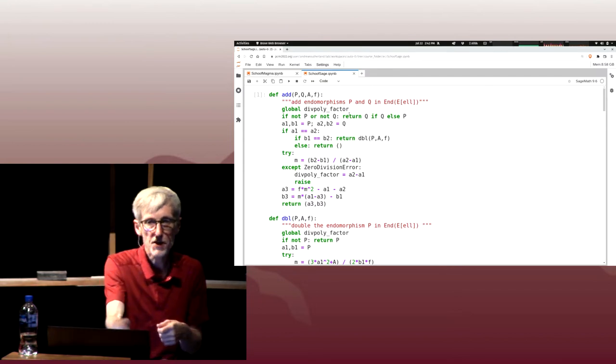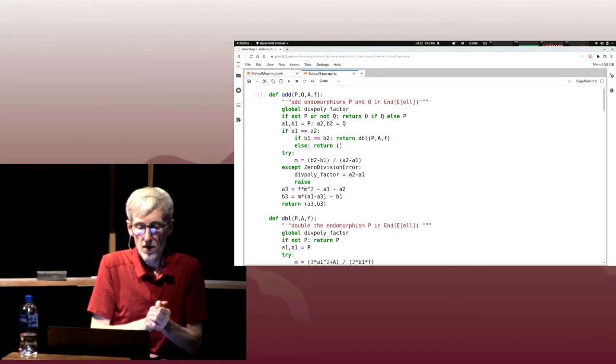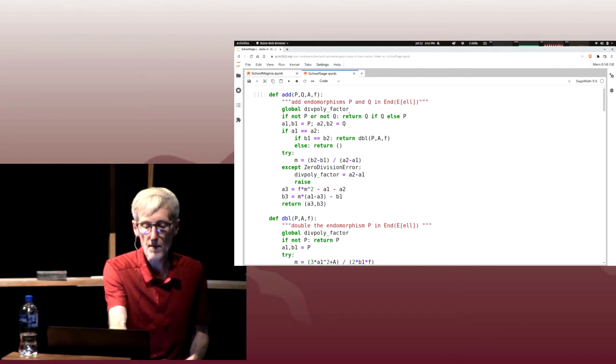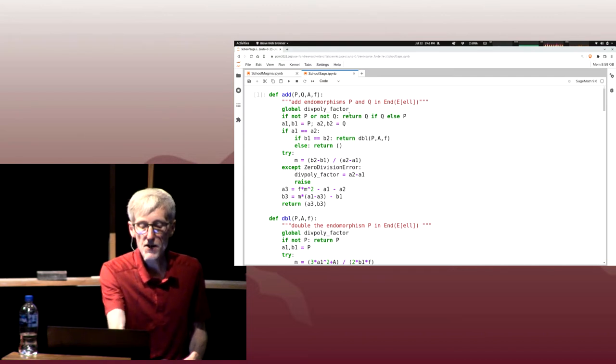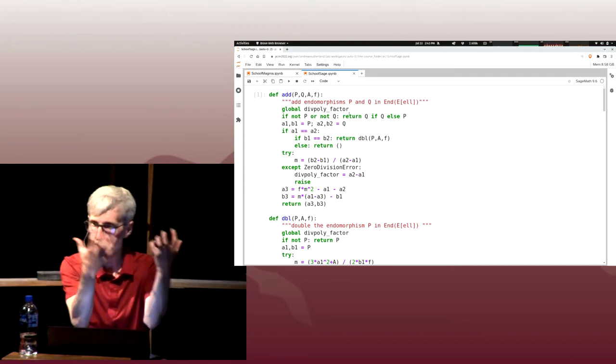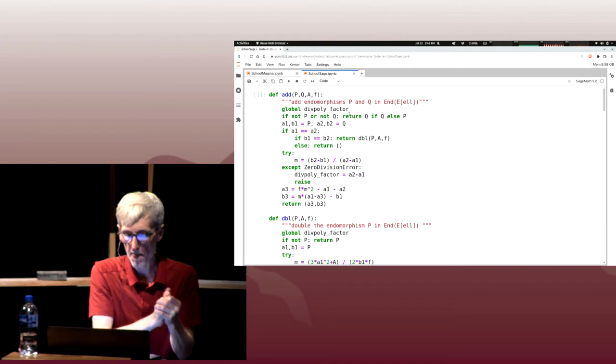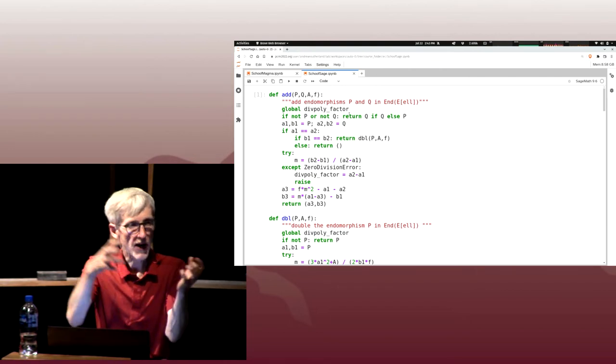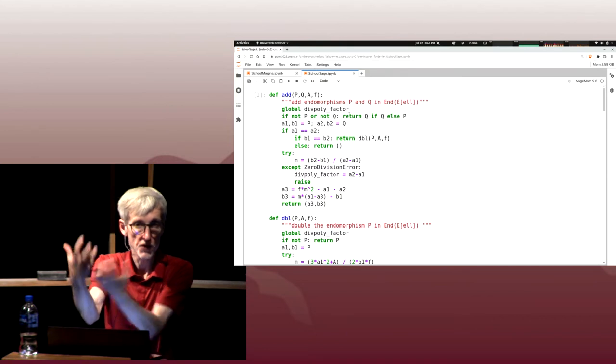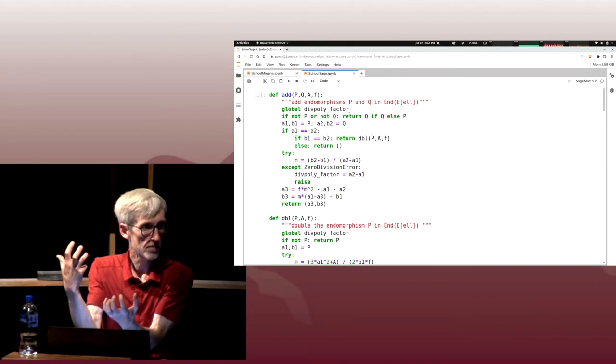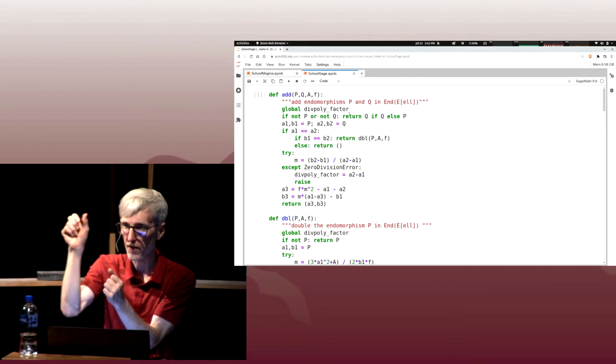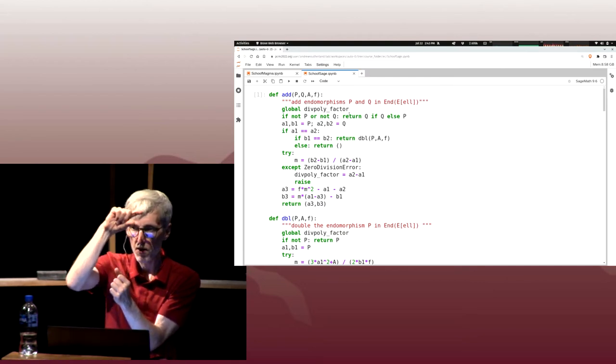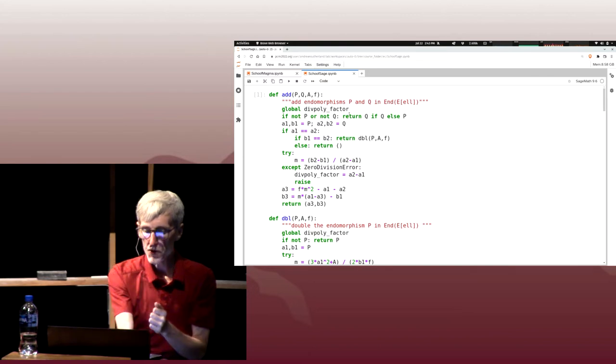We pull out the components of P and Q: A1, B1, A2, B2, the univariate polynomials mod H. If A1 and A2 are the same, we want to check what happens to the Y coordinate. Either they're the same or they're opposite. If they're the same, we call our doubling routine. If they're different, we get zero.